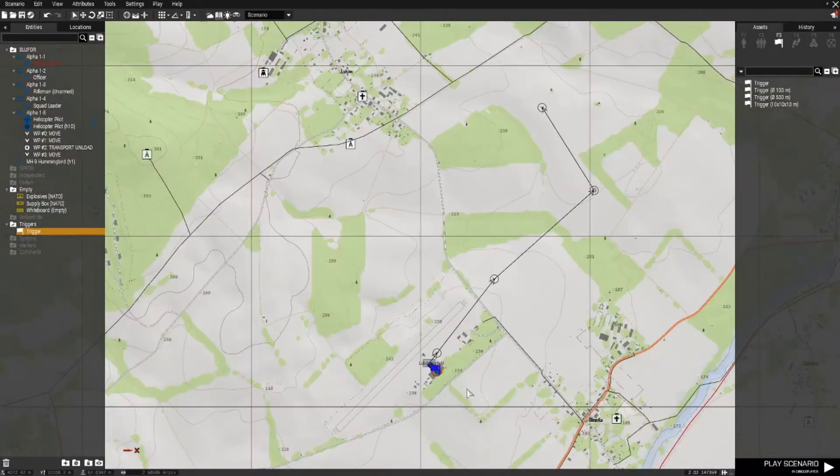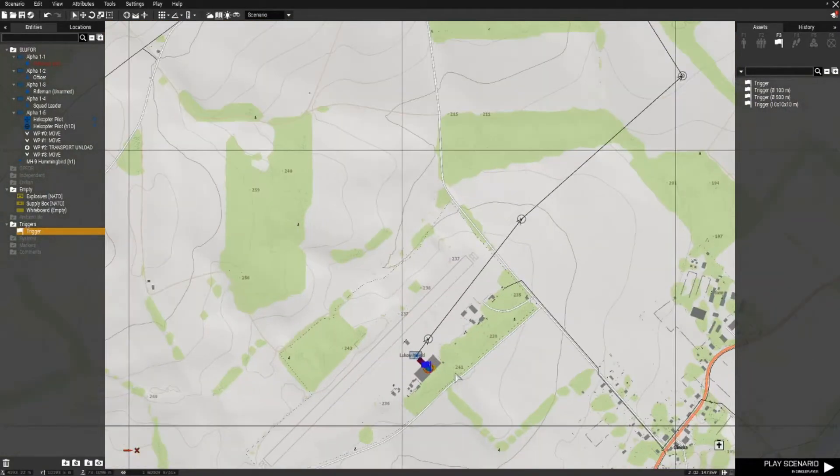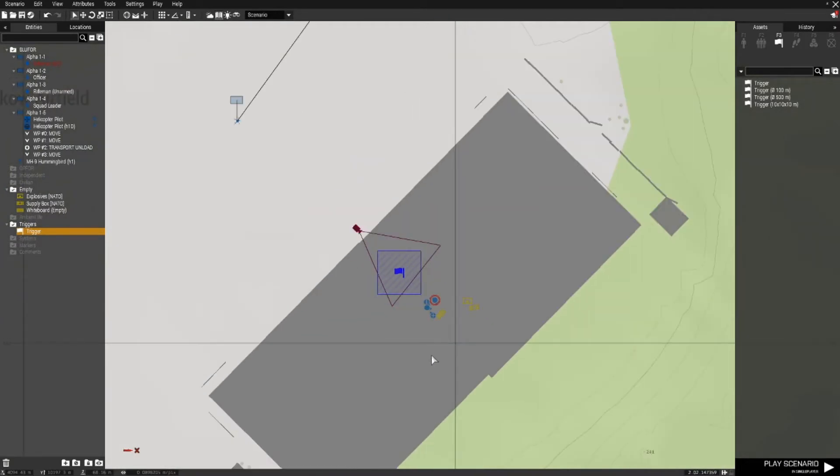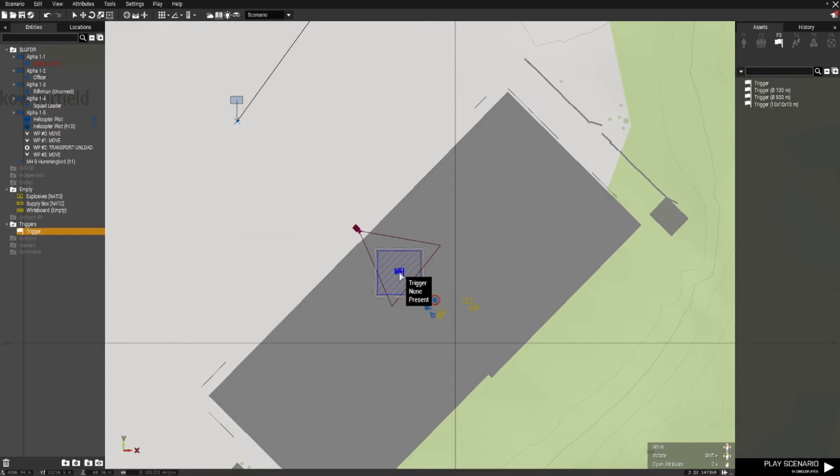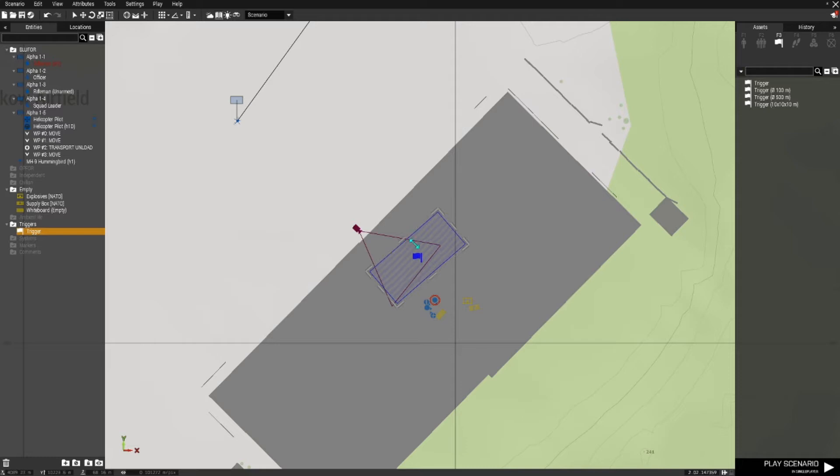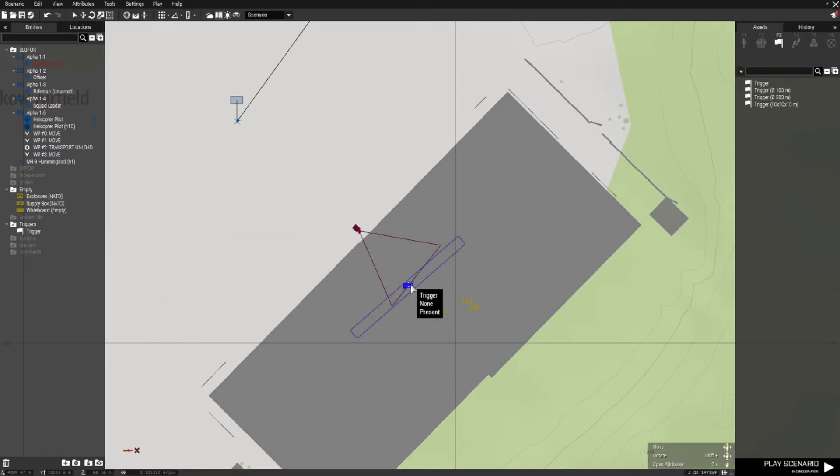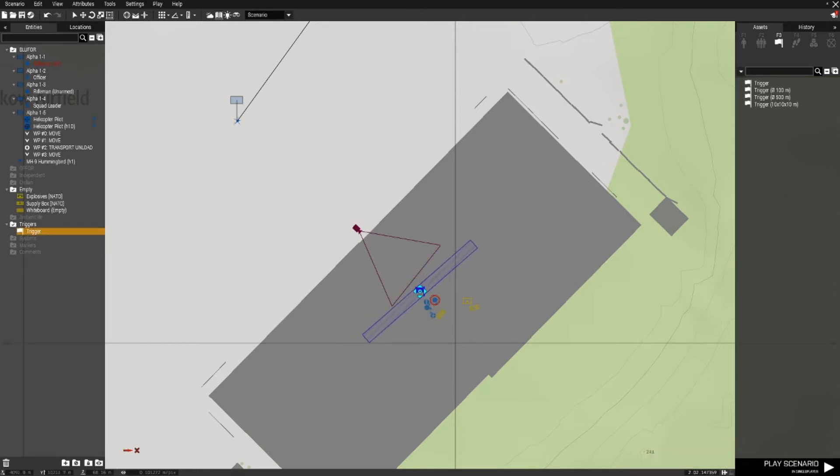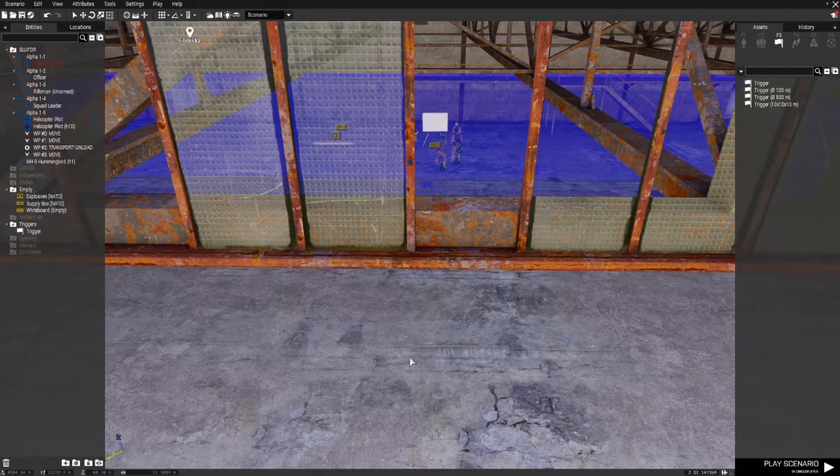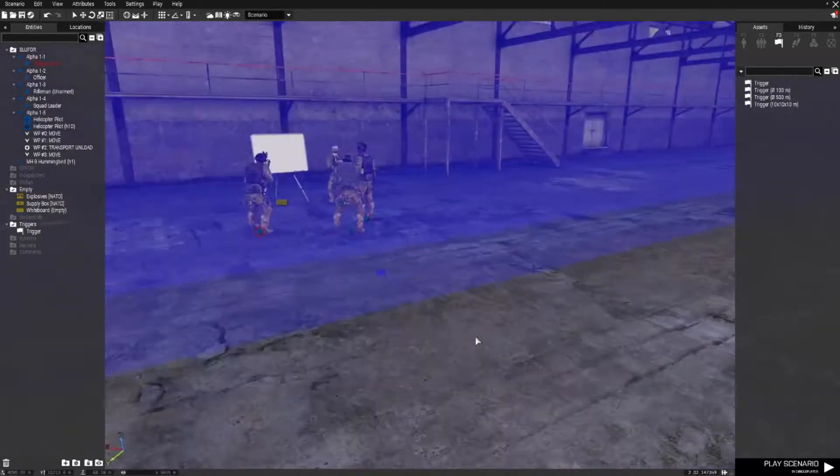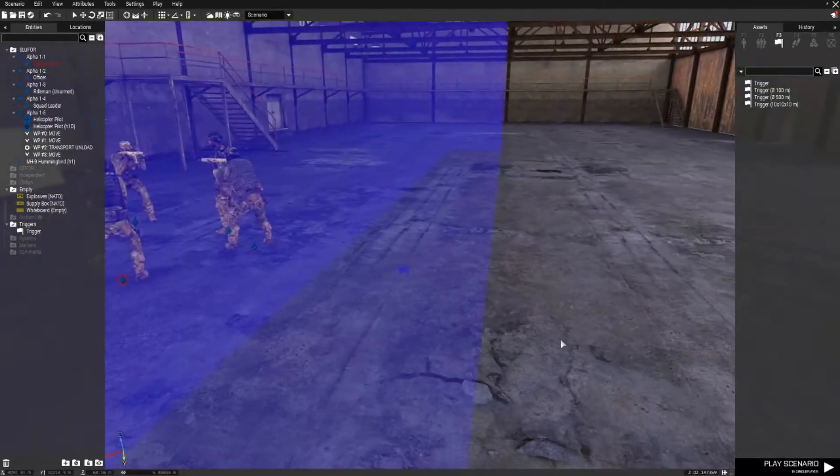Press M, go to the map view and on the trigger I'm going to press the space bar four times. I can now move the trigger around and I can drag it and resize it. Okay so I'm just going to place that behind where the troops are. And back to the 3D view.